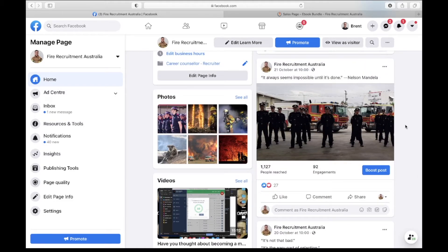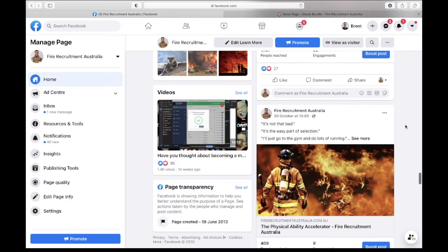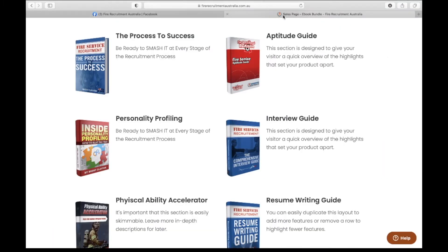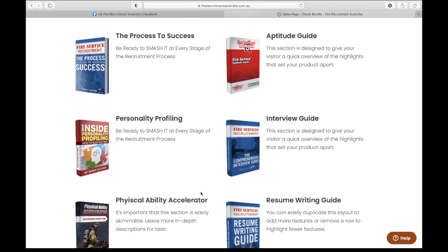So those are just some of the ideas for you. Just to summarize again, the whole process that I use to start with is to look at the different breakdowns of the recruitment process - the interview process, the aptitude testing, the physical ability testing, personality profiling, the general process altogether.